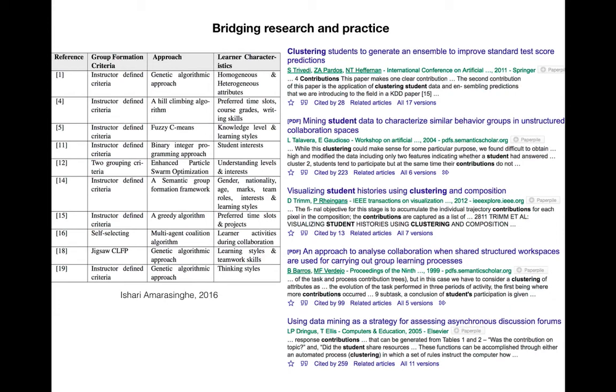Then we have this new burgeoning field of learning analytics, big conferences where people are saying look I took all this forum data from a course that finished and I applied all these algorithms and I was able to detect which students were actually paying attention and going to do well in the exam, which students weren't, or I was able to extract the five different topics that people were talking about.